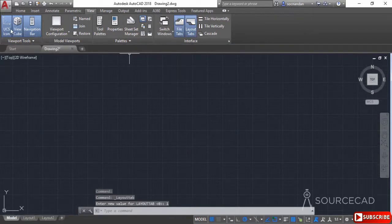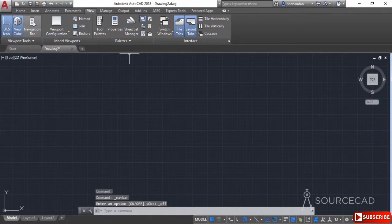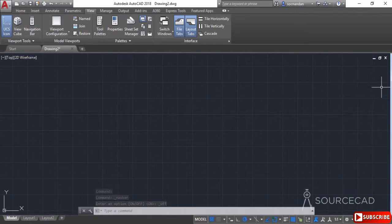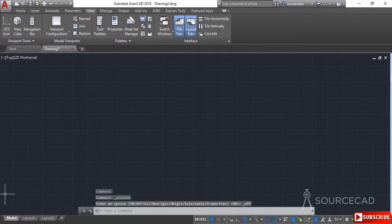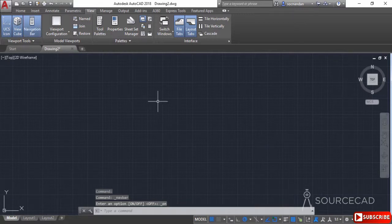Similarly, you can toggle the UCS icon, View Cube, or navigation bar visibility from the View tab. For example, you can turn off the navigation bar and the View Cube, and also turn off the UCS icon. You can click those options again to bring them all back into the drawing area.